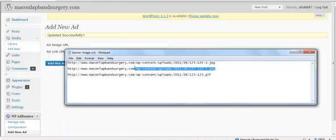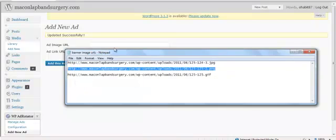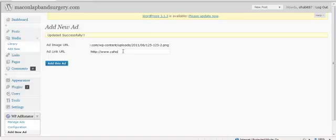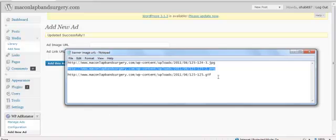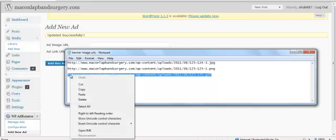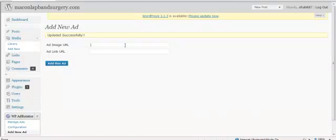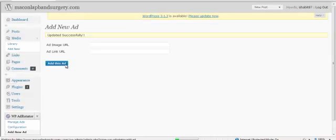And then we'll take the second URL, and this time we'll go to Yahoo, and we'll take the third URL, and we'll go to MSN.com, add this ad.